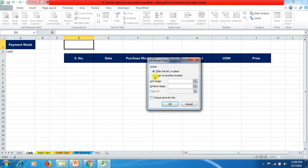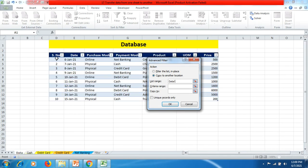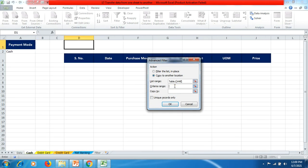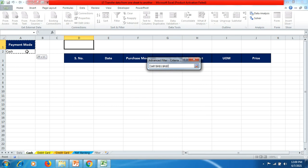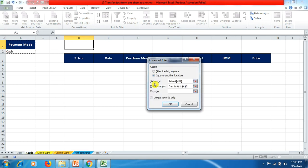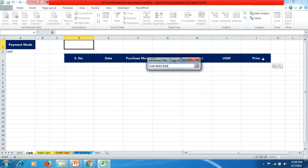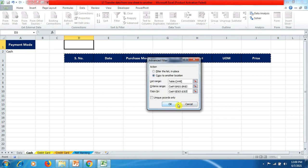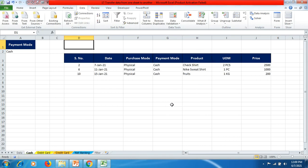Now go to Data, then in Sort and Filter click Advanced. Two options are presented — we select the second option: Copy to Another Location. For List Range, we select the data from the data sheet. We click on the Criteria Range text box and reference the cash criteria. Then we click where the cash data should be pasted underneath the headings, and click OK.